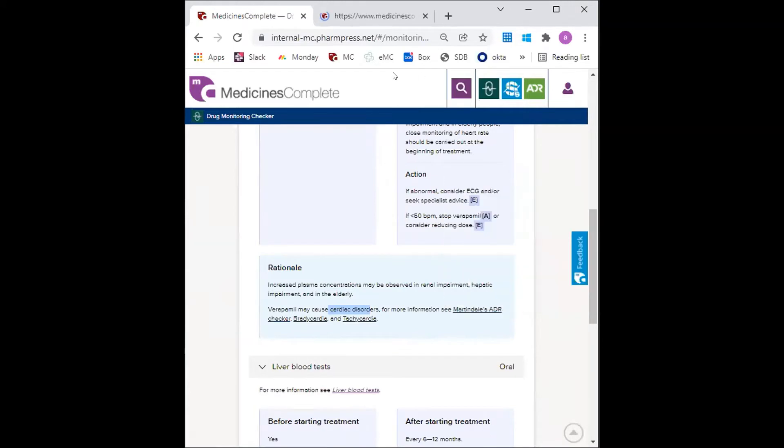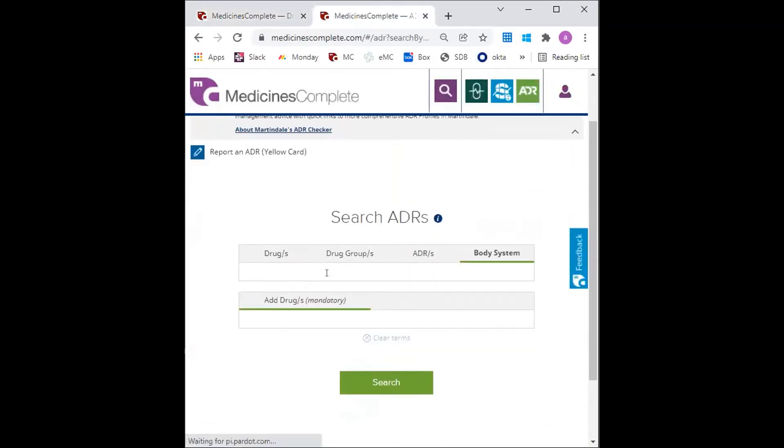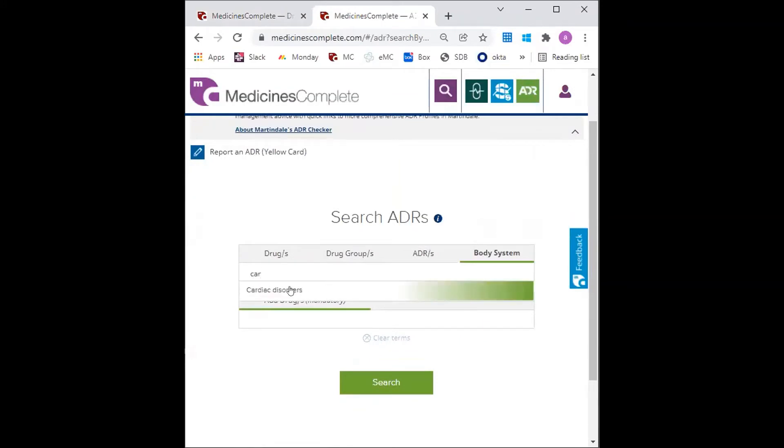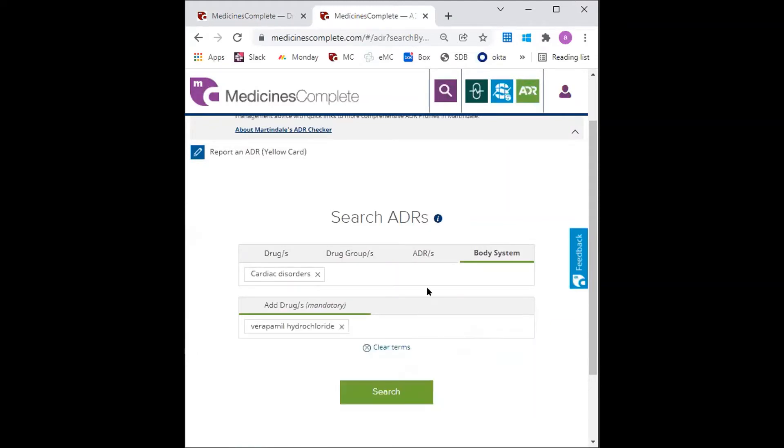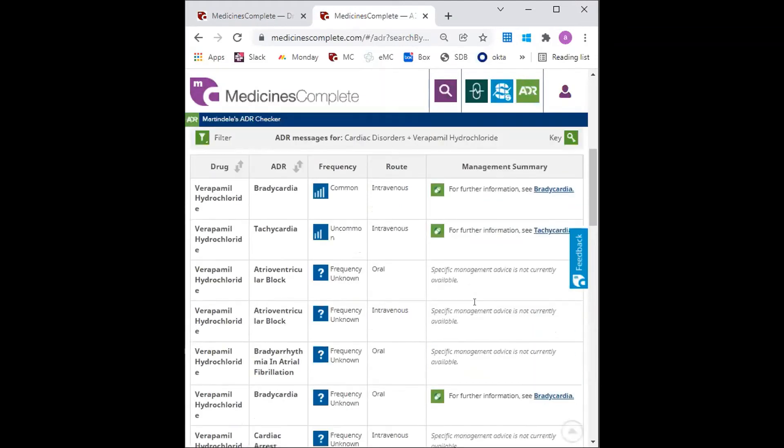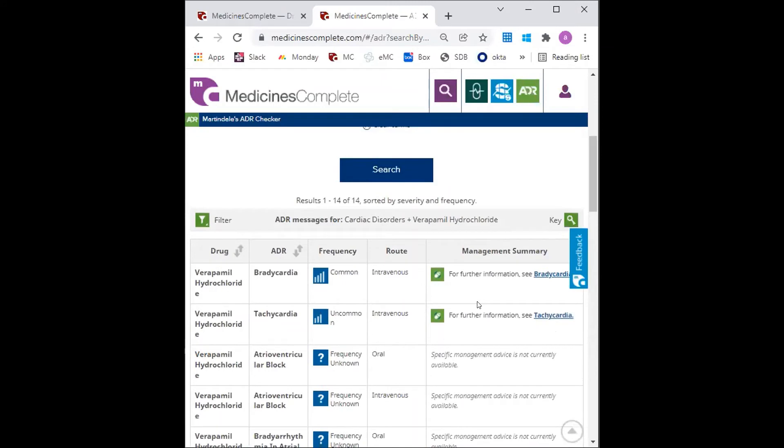I can search for cardiac disorders and I can search for verapamil. And I can see a list of cardiac related ADRs for verapamil and it can link through into management summaries, which are longer pieces of work.